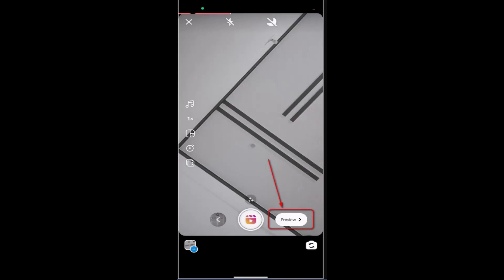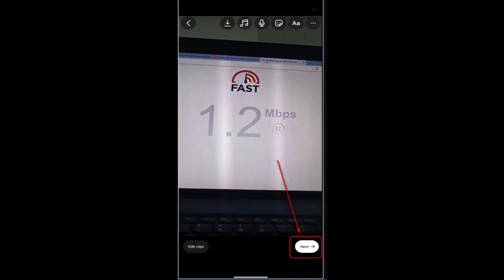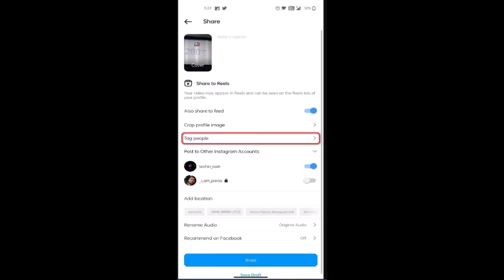After that, you get to review it. Click on Preview at the bottom, then tap Next to confirm. On this next page, you'll be able to add a caption to the video or image.